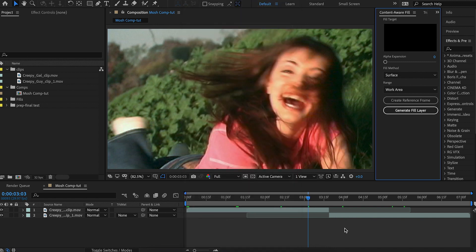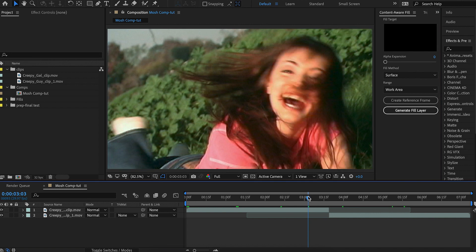All right, so we're not going to do it quite yet. First, we've got to set up how we want this to be.